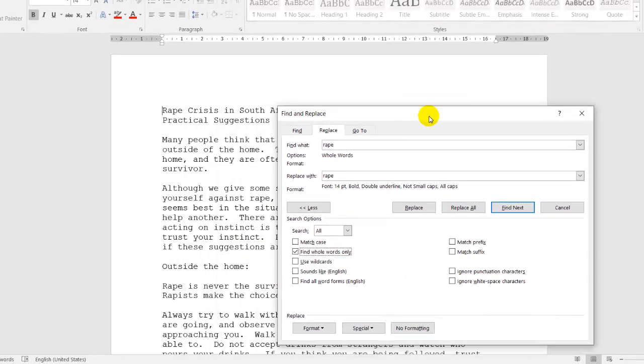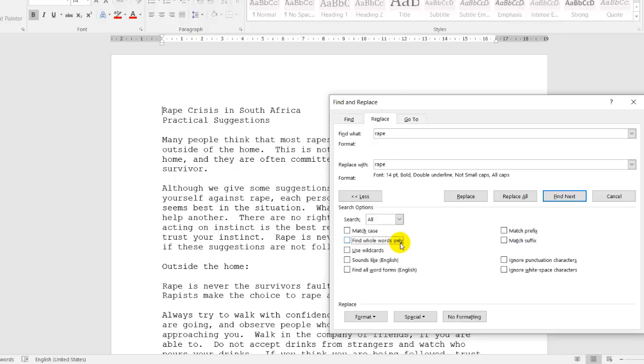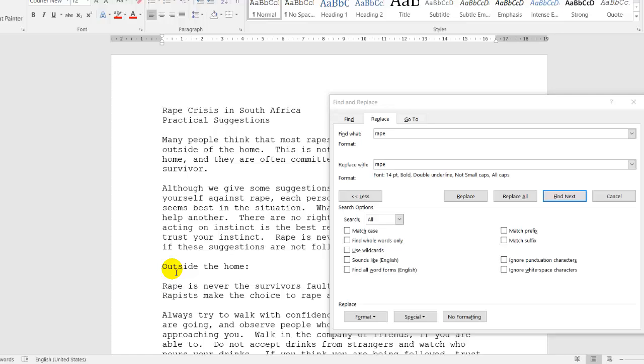For example, if I move this to my right hand side over here, I'd see the word outside. If I'd only want to change the word out and I do not click on Find whole words only, this out of outside would be changed, which I don't want to change.